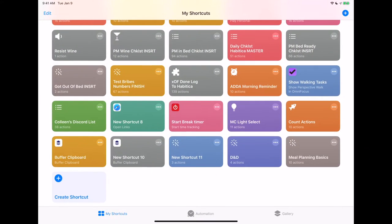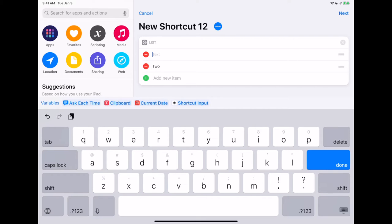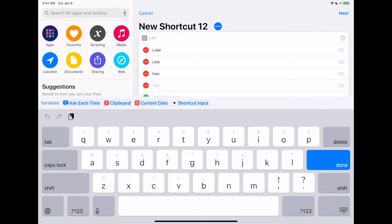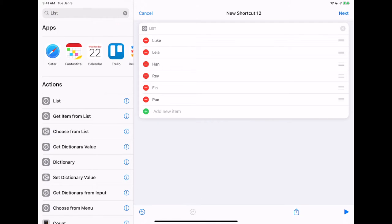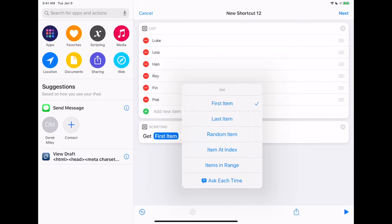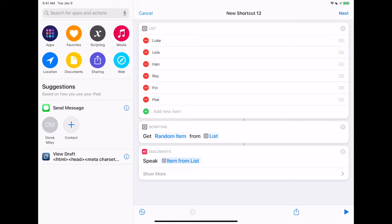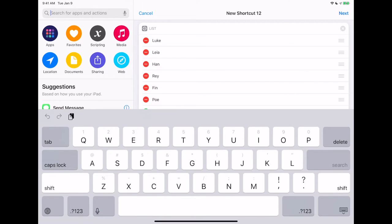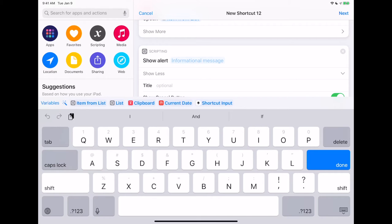So let's build it. Open up Shortcuts, new shortcut, and we're going to put in the list. This time it's going to have names of kids — Luke, Leia, Han. We're going to pull up the list actions and what we want is Get Item From List. We're not choosing it, it's getting it — not the first one, it's a random. We're going to have it speak the text so it says the name out loud. All the kids will know who it is whether they can read or not, but for the ones who can, we're also going to Show Alert, and the alert is going to show the item from list.